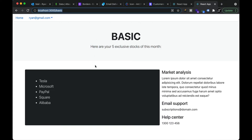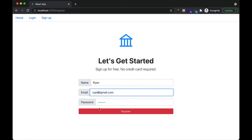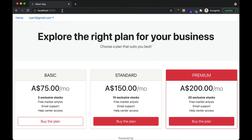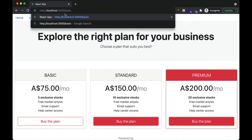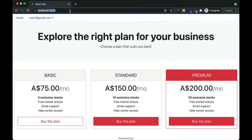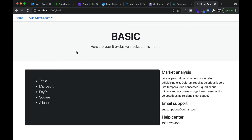If we don't have a logged-in user, they will not have access to this page. A logged-in user who hasn't bought the plan also cannot access this page — if they try to go to that page manually, they will be redirected back to the home page. So that's the core of this application and how it works.